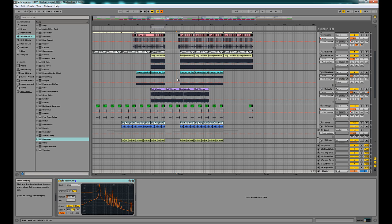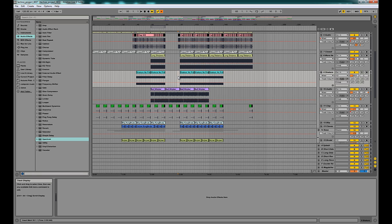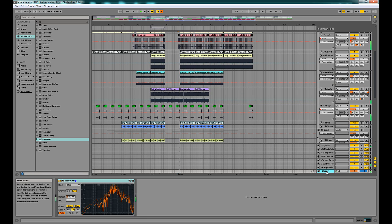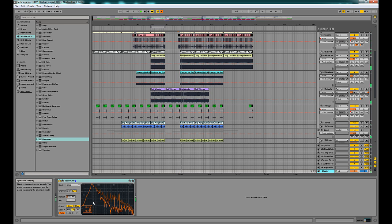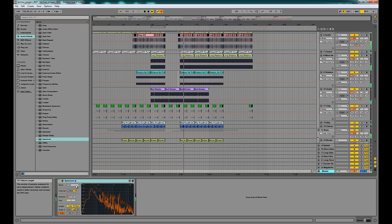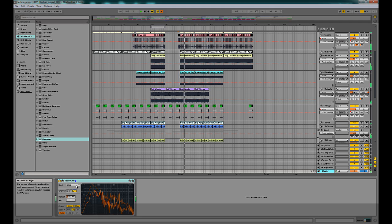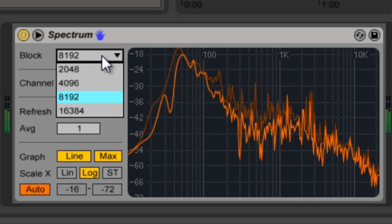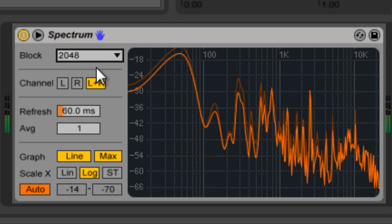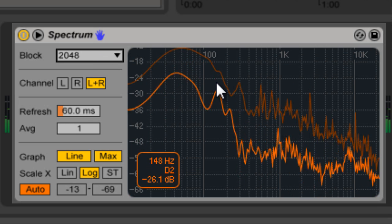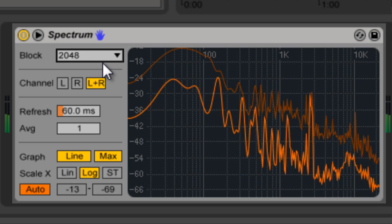We're gonna play this track I've been working on and take a look at what the different options do. So what we've got here is Block, which controls how large the block it's analyzing is. The smaller it is, the more accurate and the faster it's updating, but the more CPU it uses.